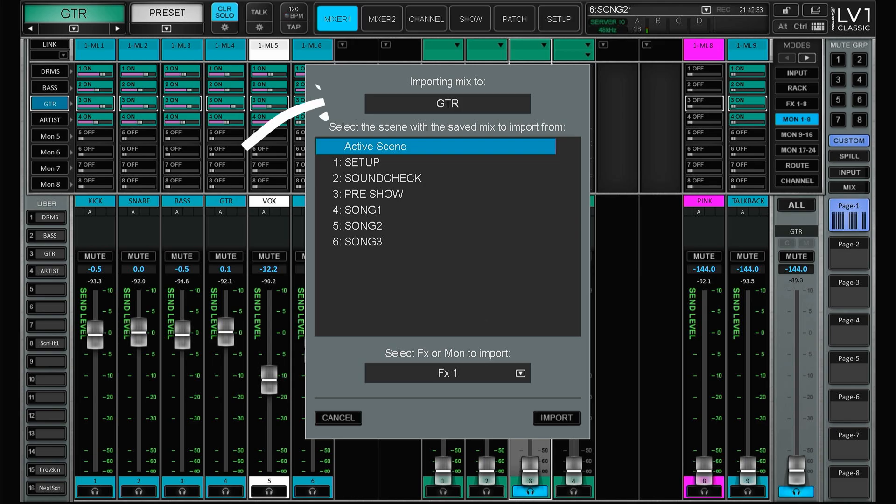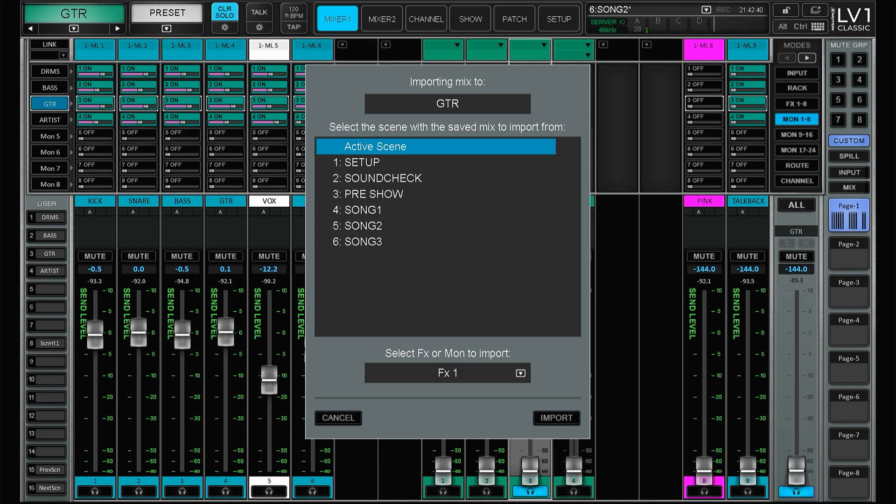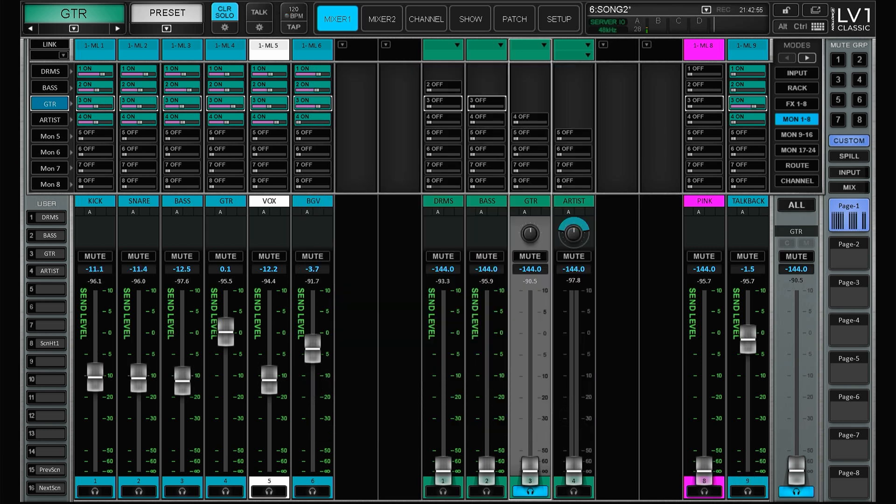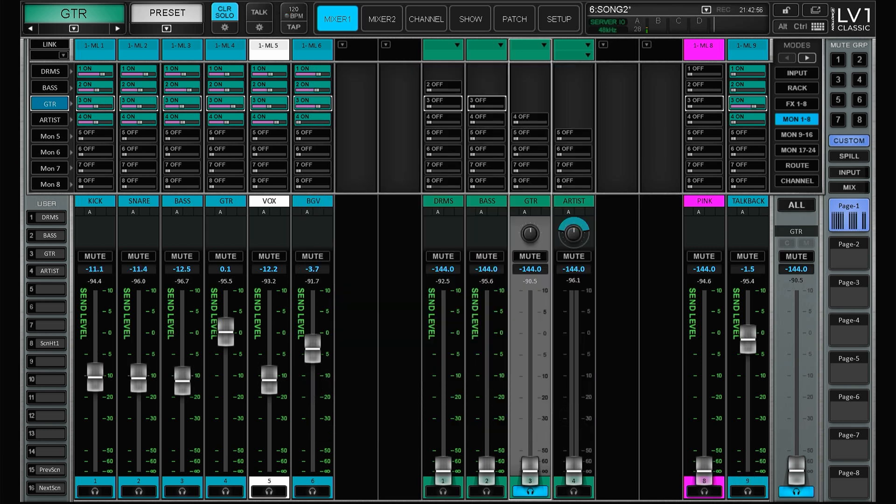So this tells you where the imported mix will land. So in the guitar aux we will import song number two from the guitar aux in the old session file. And let's hit import and there we go. Now this only works if you have not switched around in your channel. So the basic setup needs to be the same in both session files.